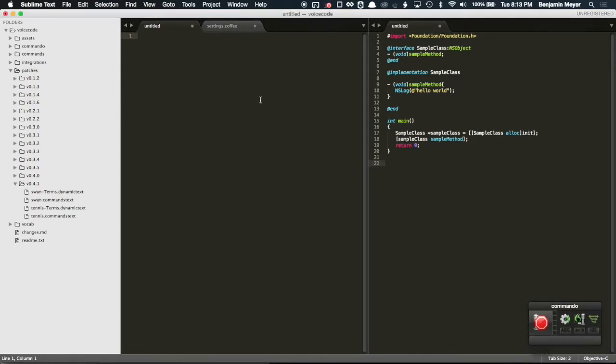Here's a quick voice code example of creating some Objective-C code. Let's check it out.